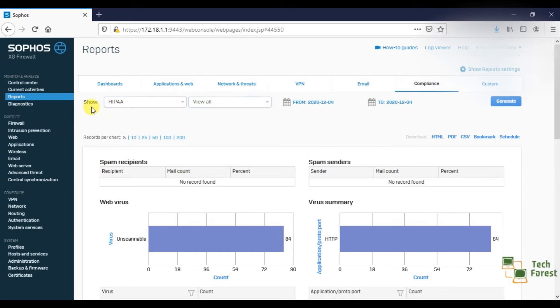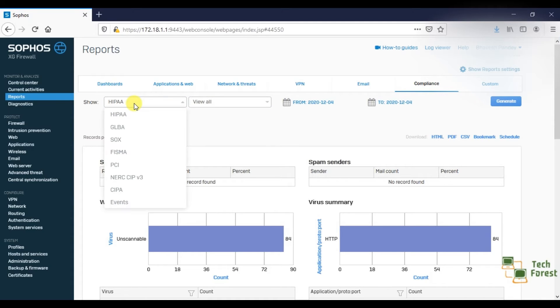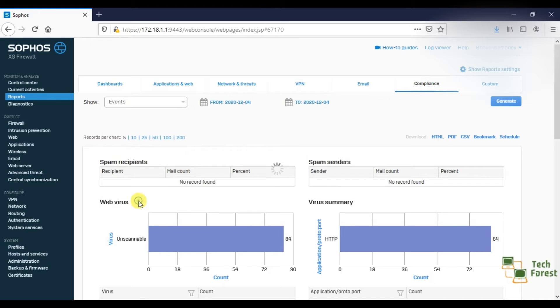Here in the show dropdown, currently you are seeing HIPAA. Click and drop down this. You will find the Events option. Click on Events.